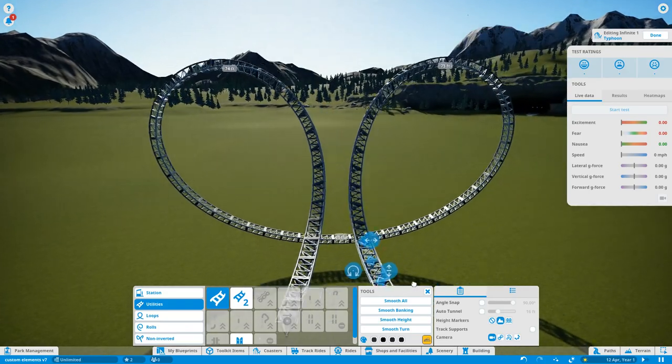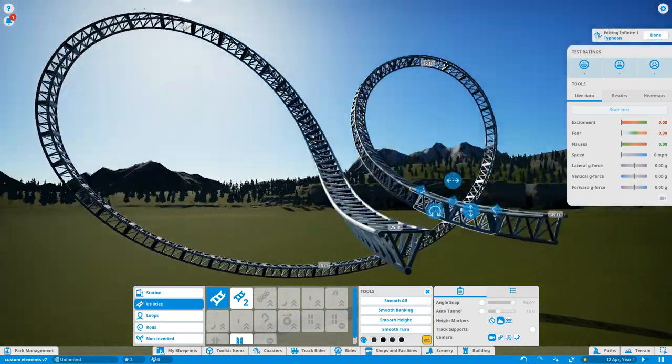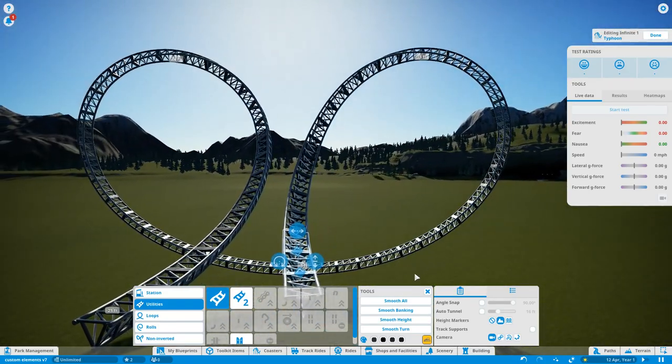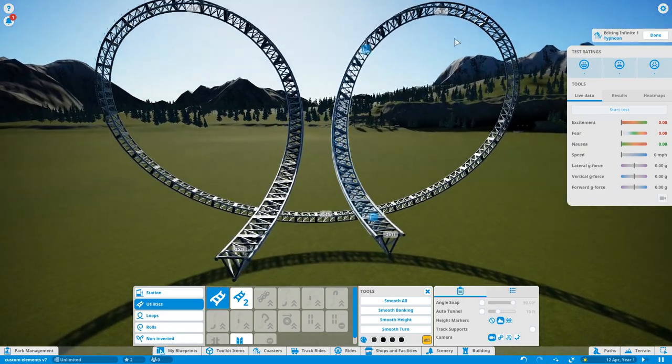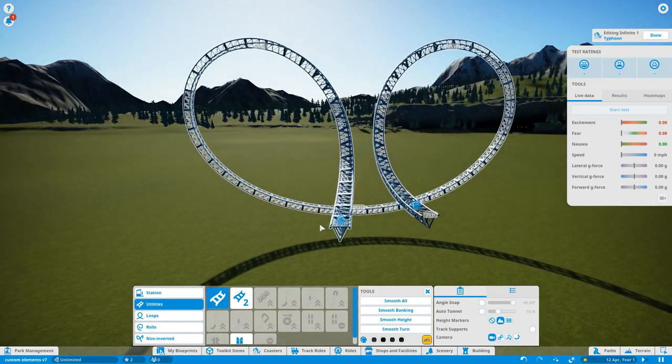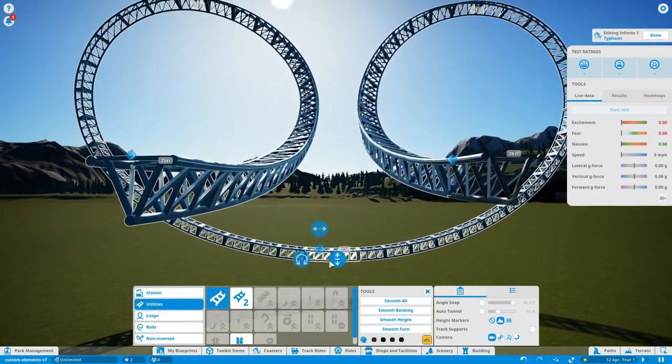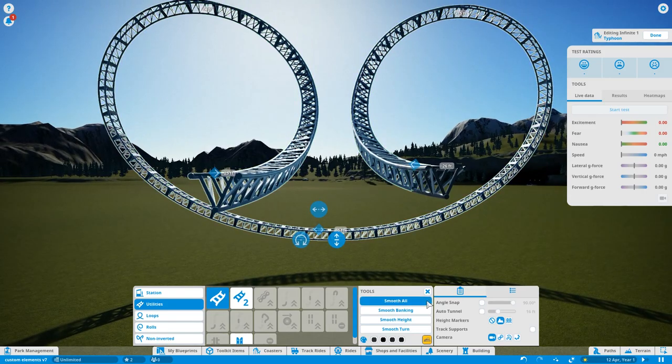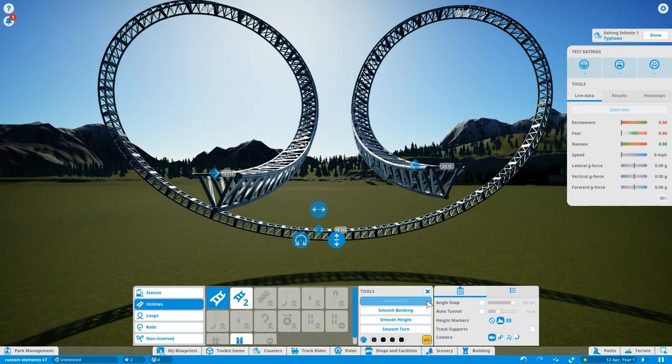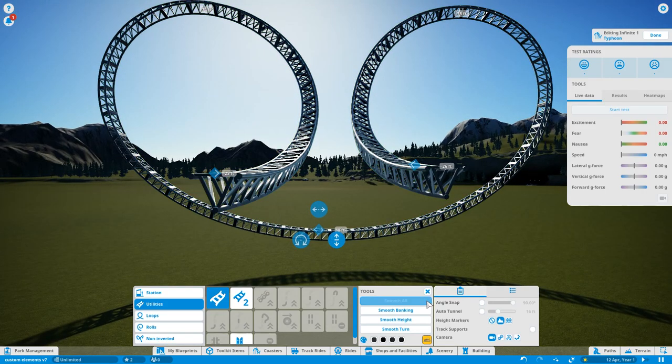So that is pretty much the shape down. And all we need to do is turn it into two-meter pieces, doing the usual method. Now that these are all in two-meter pieces, all we need to do is do the whole smooth all again.